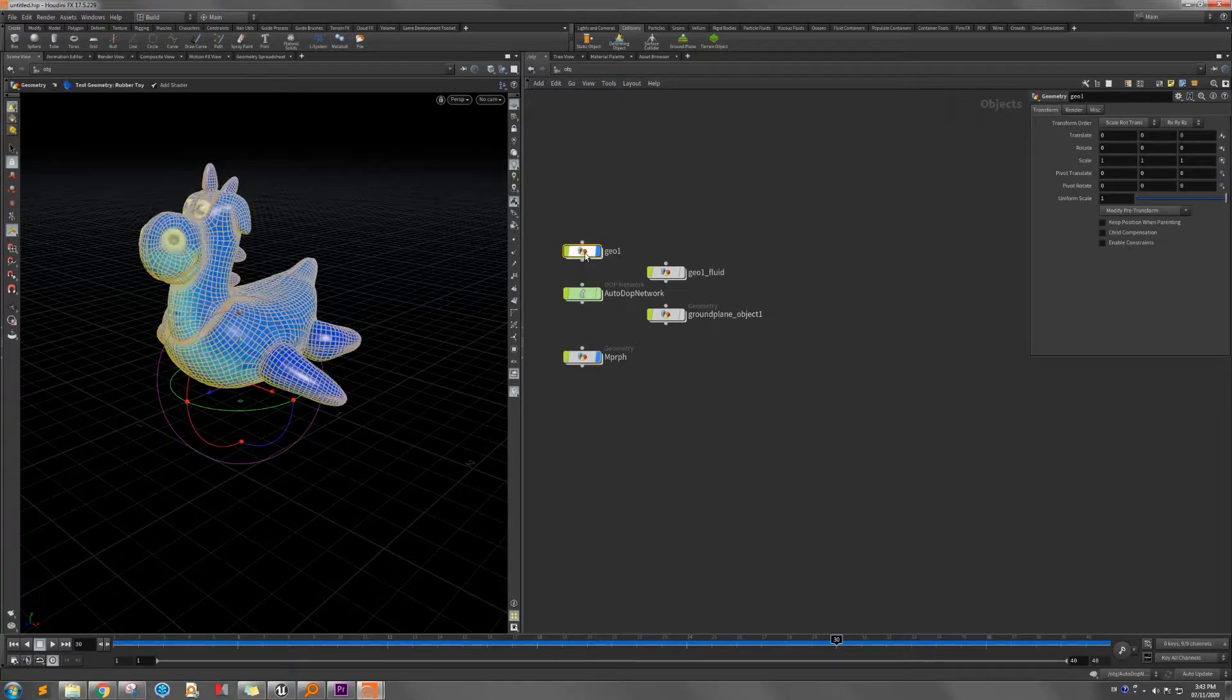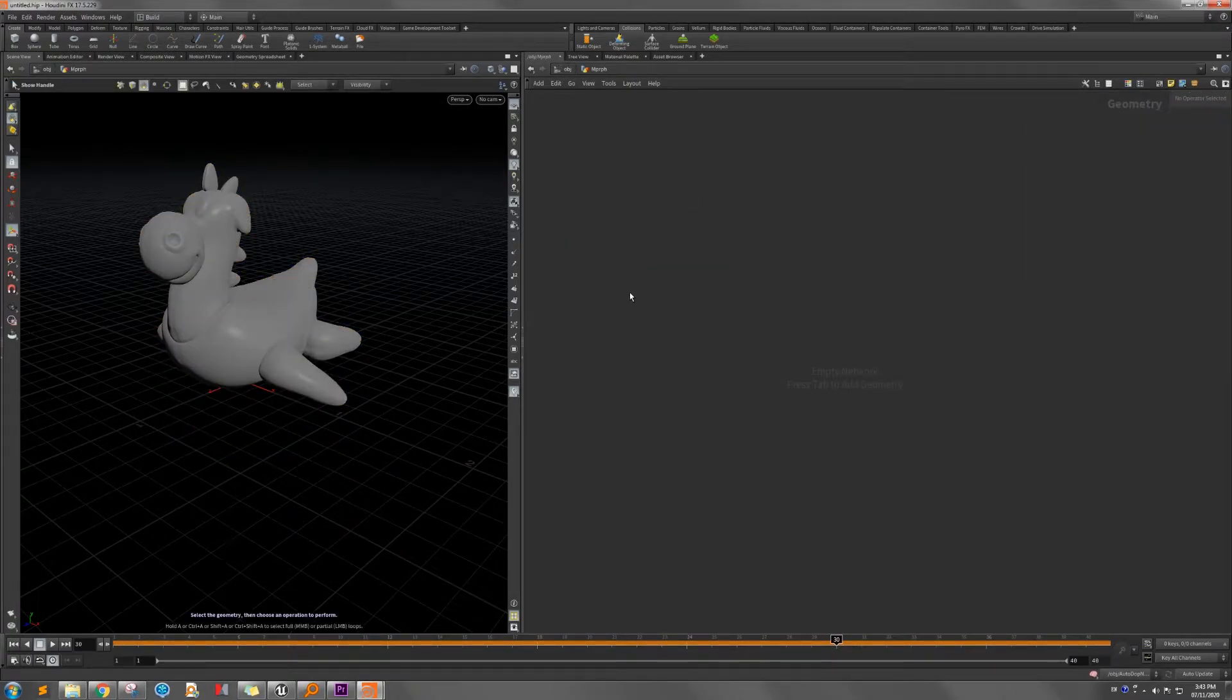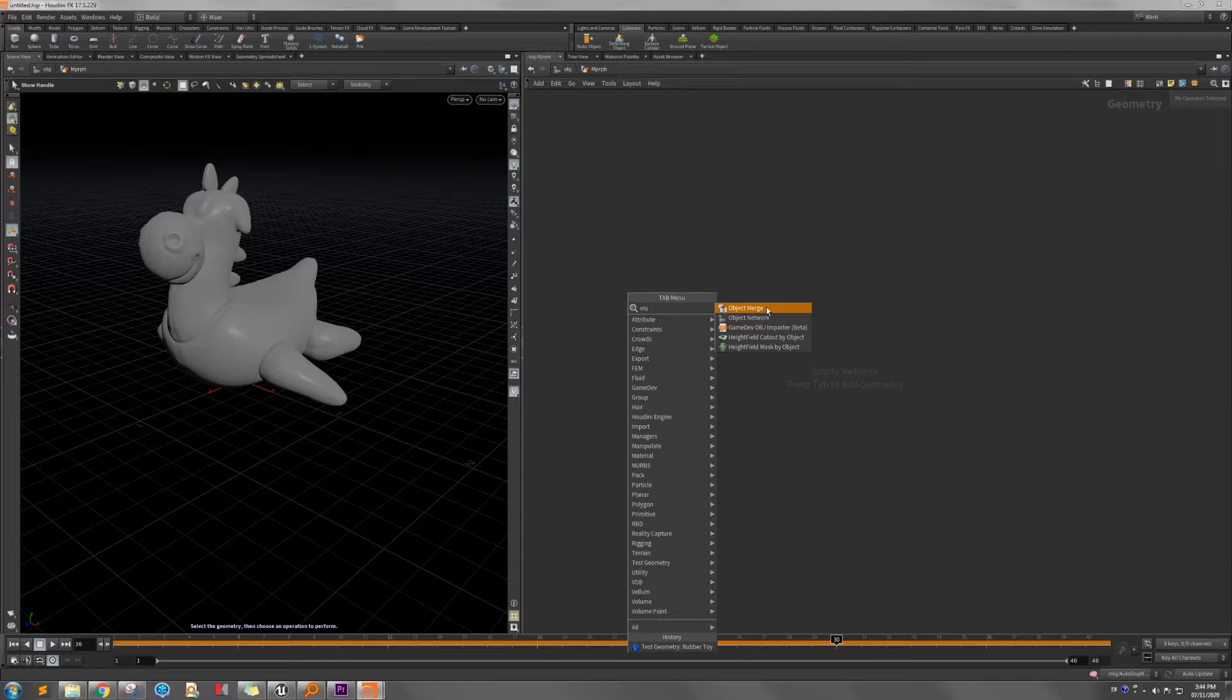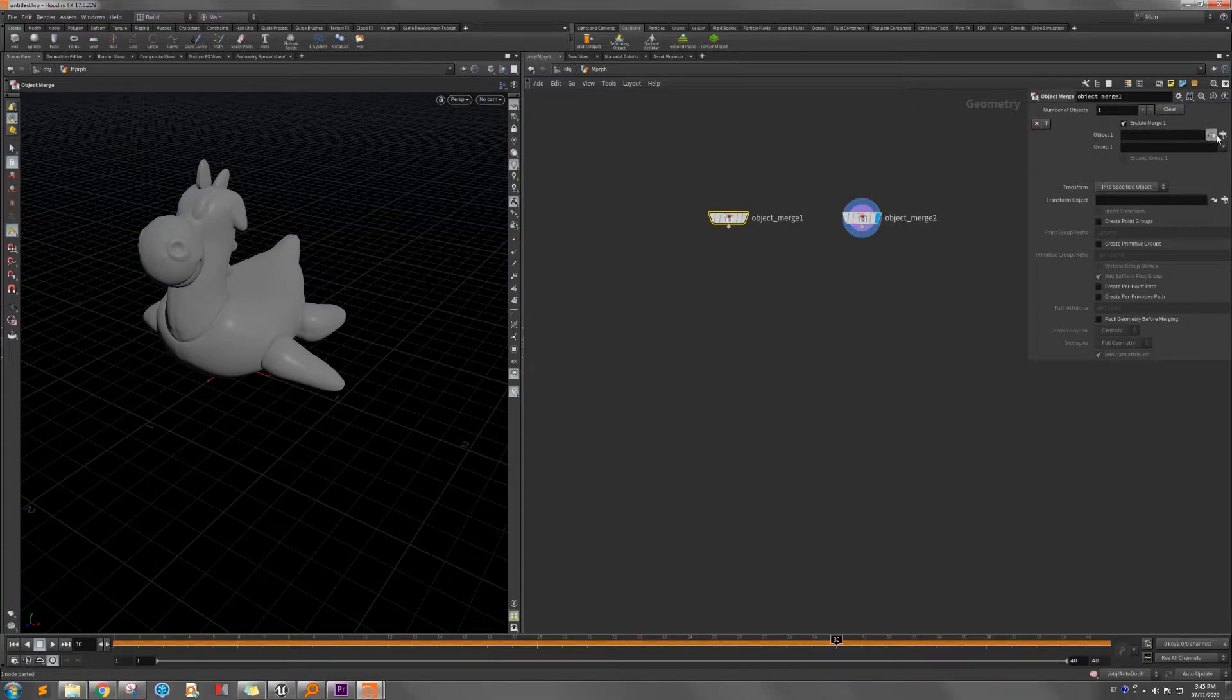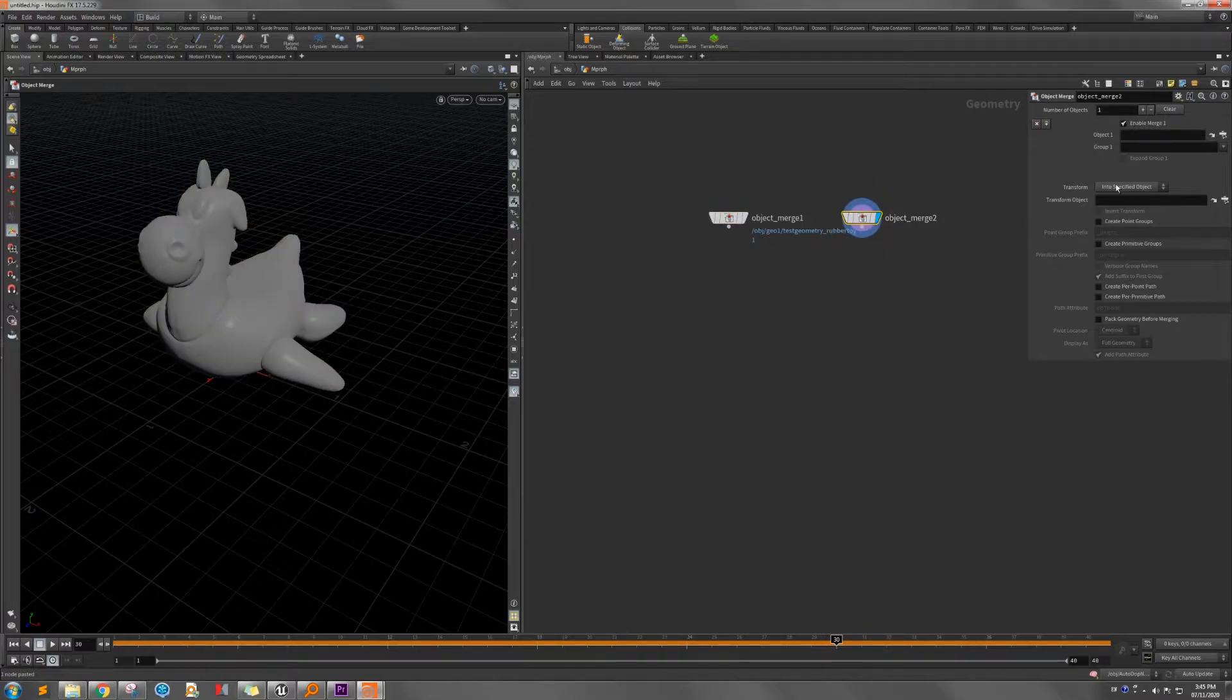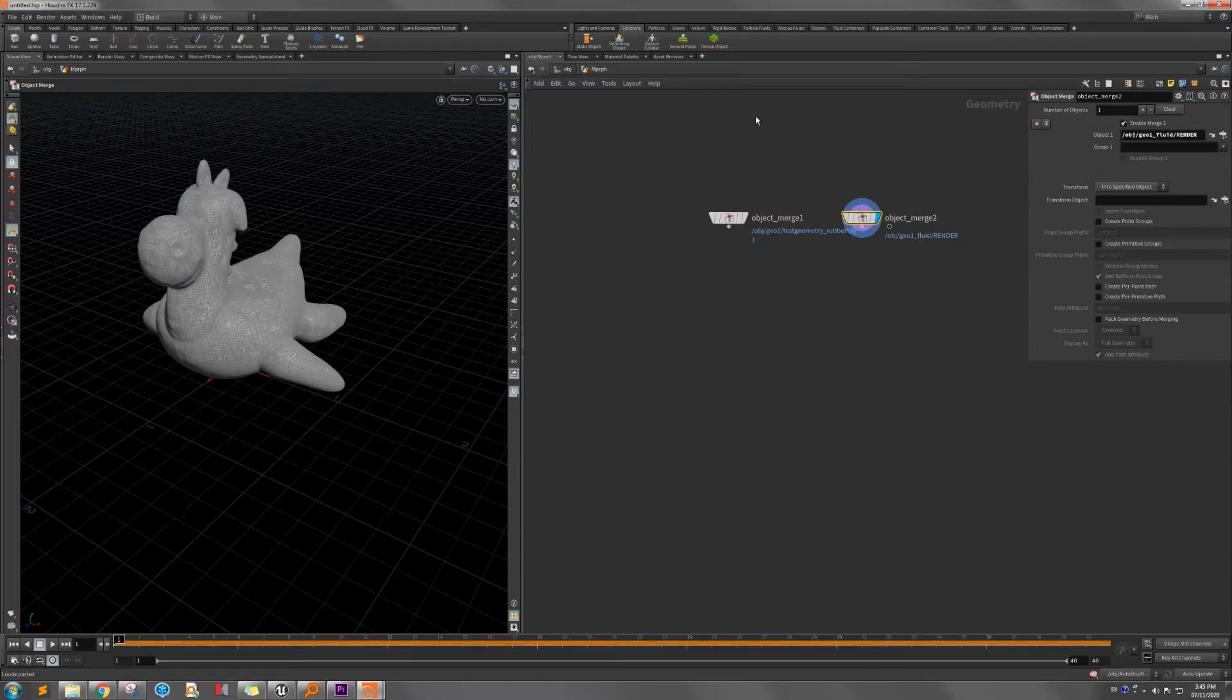Actually we don't need a shader node here. Create the object merge. We need two object merge. So one object is the object that we want to bake. We use the geometry test mesh rubber toy. And another is the reference object, which points to the file cache, the reference one. So we can hear this is the reference one.